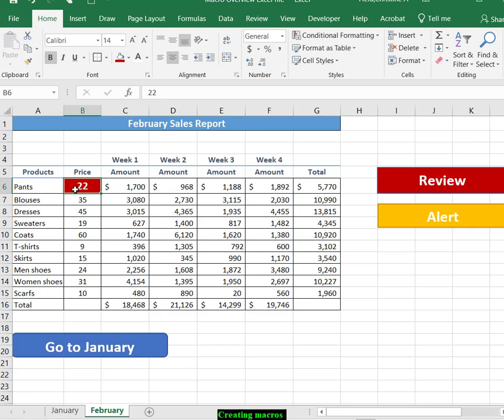As you can see, we were in B6 and this is where we recorded it and this is what was affected. However, I could go now to any other place in the spreadsheet and apply that same macro.